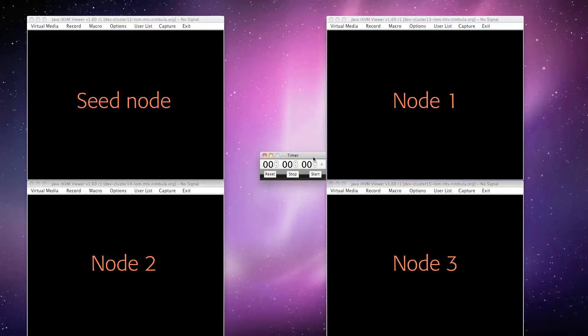And also, you'll need a 4th 64-bit machine that could even be your laptop. We'll call this the seed node. You'll boot the Nimbula Director installation ISO from the seed node. We have a timer in the center of the screen to show that the entire installation process will take around 20 minutes.